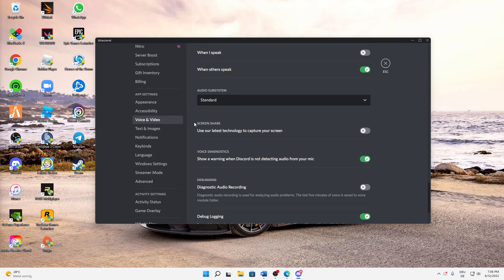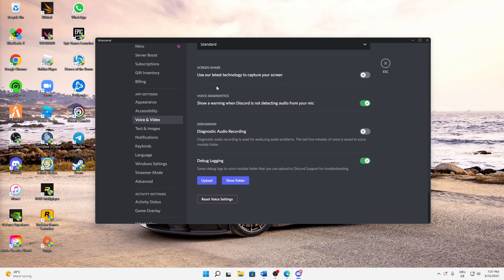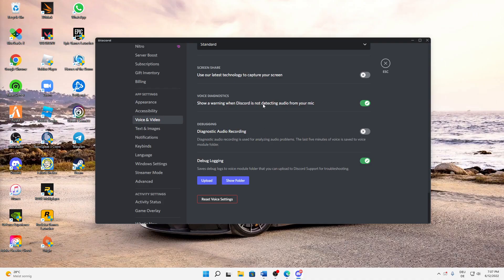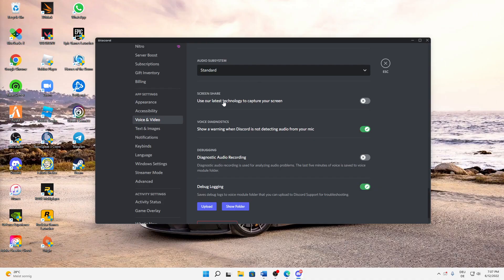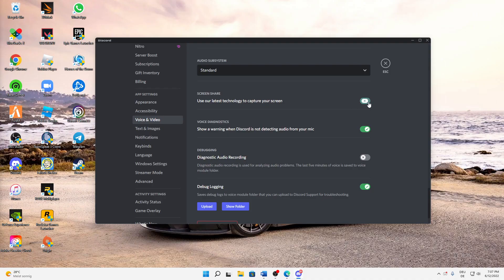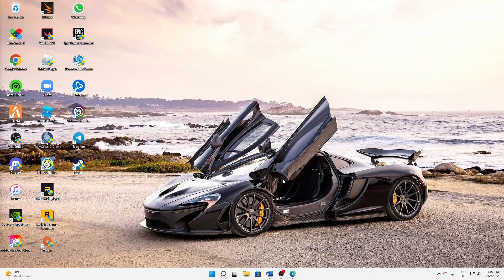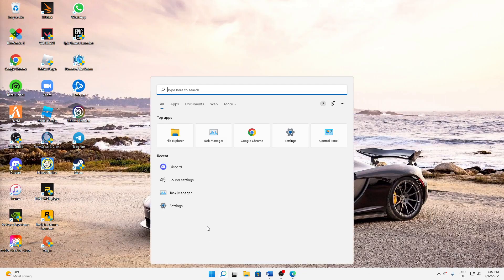It's at the very bottom. Just toggle on 'Use our latest technology to capture your screen.' You can also restart Discord shortly and then it should work.